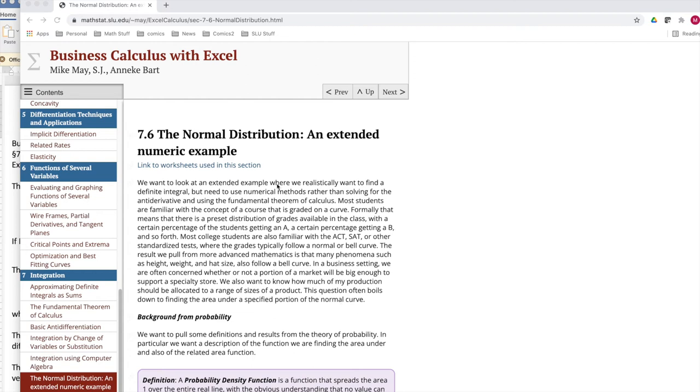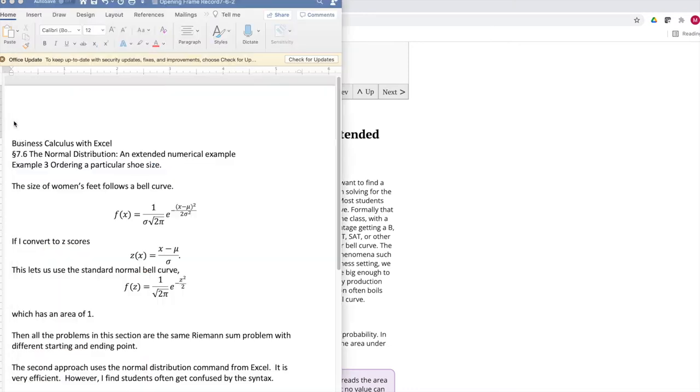Today we're doing example 3 out of section 7.6, the normal distribution and extended numeric example. We're looking at women's shoe sizes.